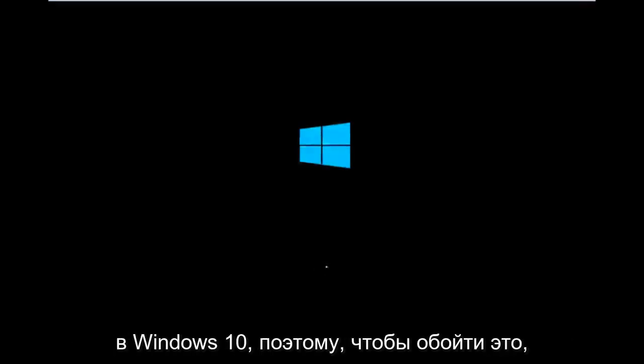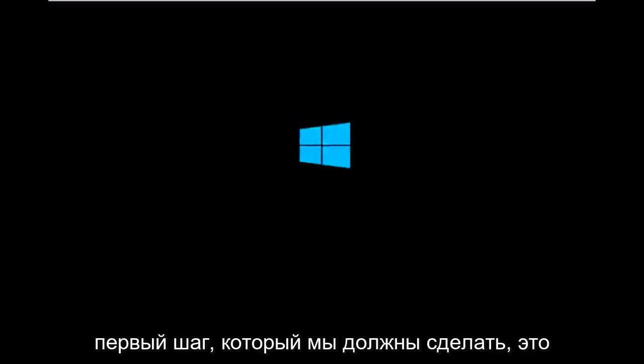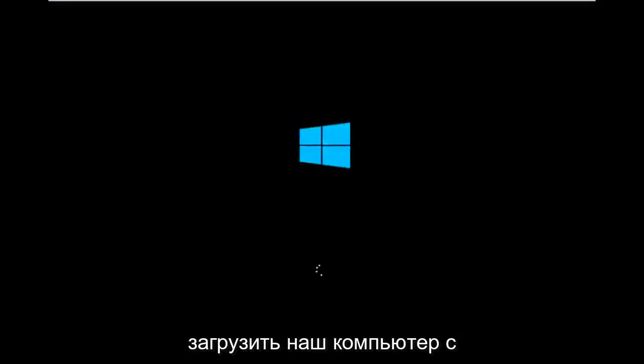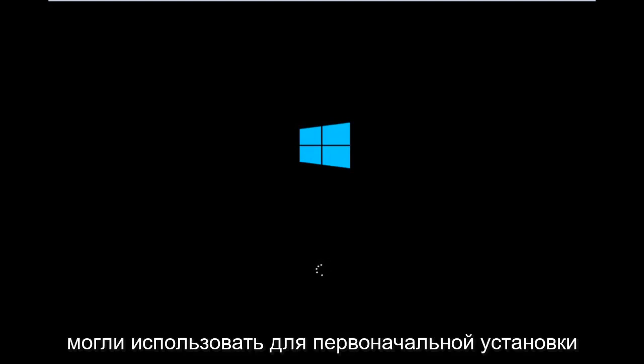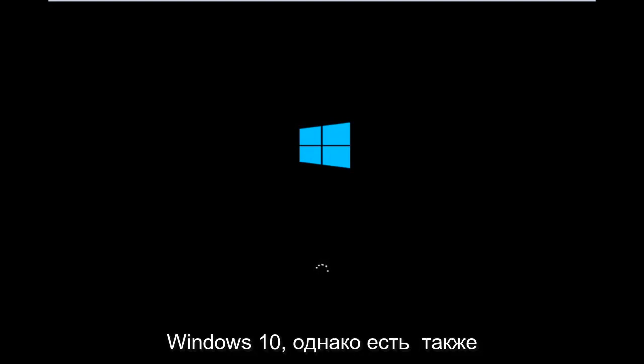So to get around that, the first step we have to actually do is boot our computer to the Windows 10 installation USB or CD-ROM that you might have used to initially install Windows 10.